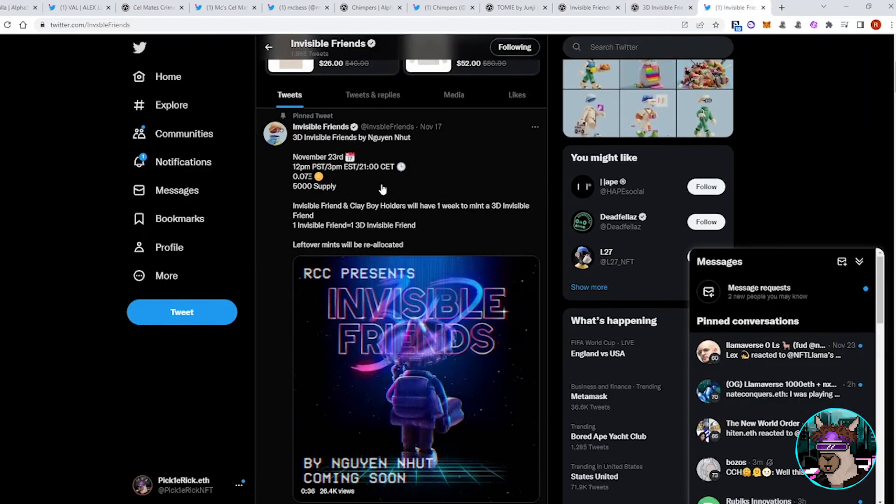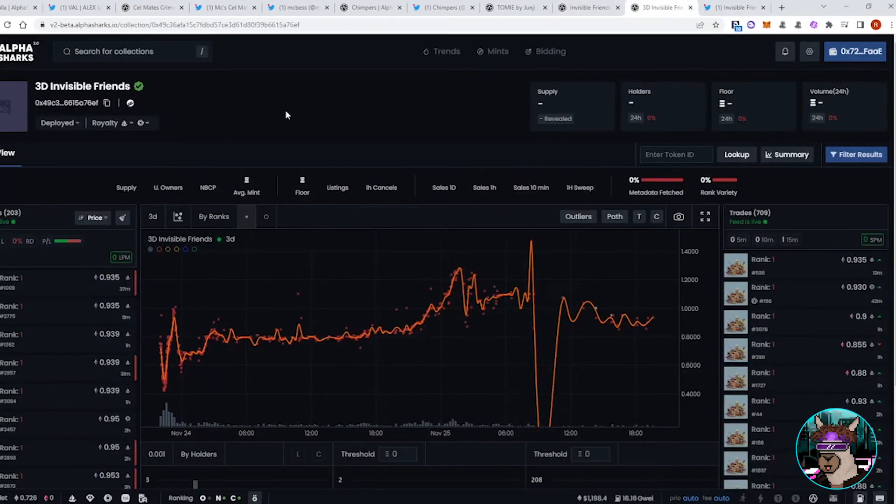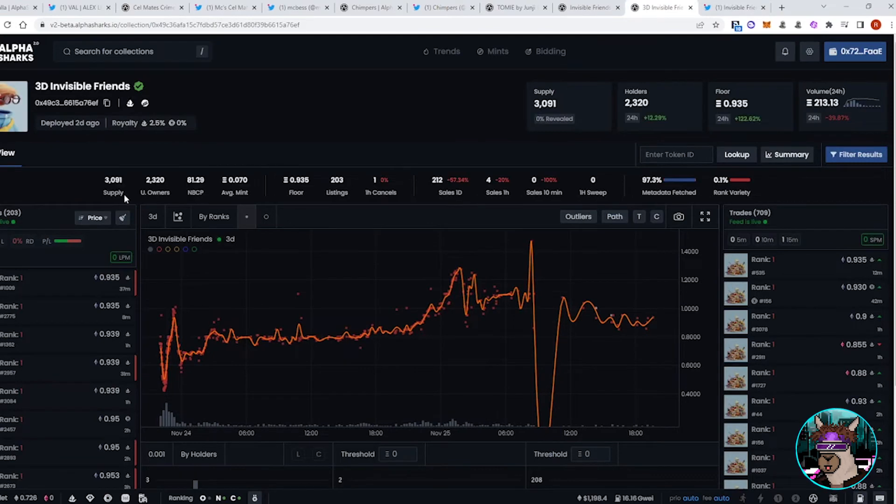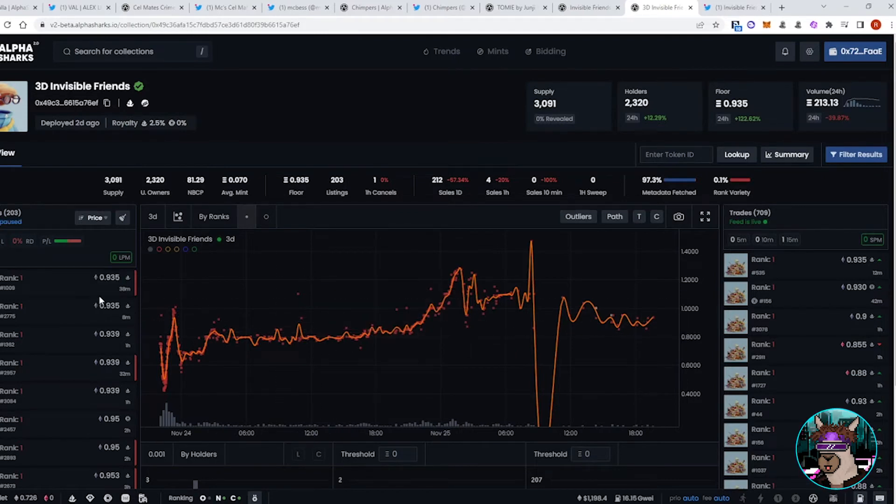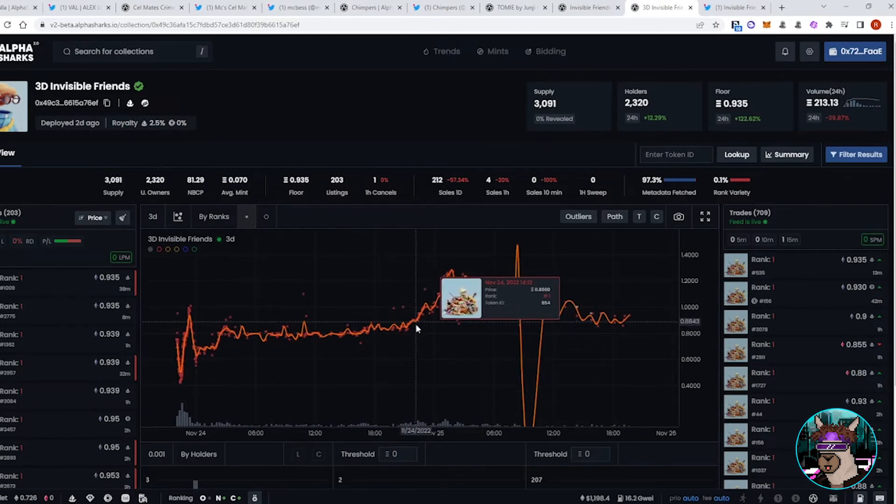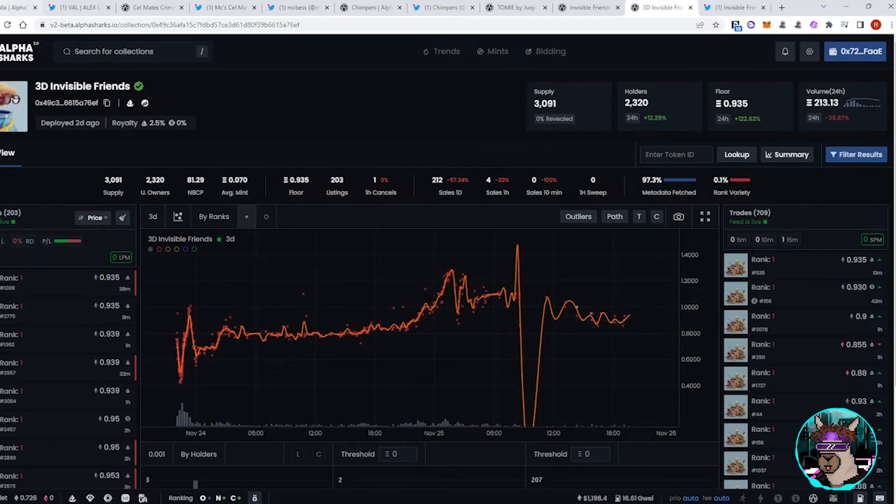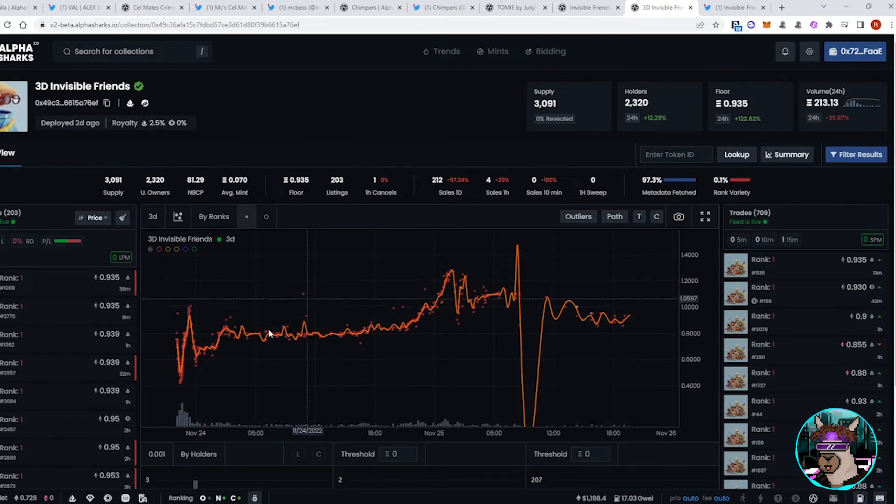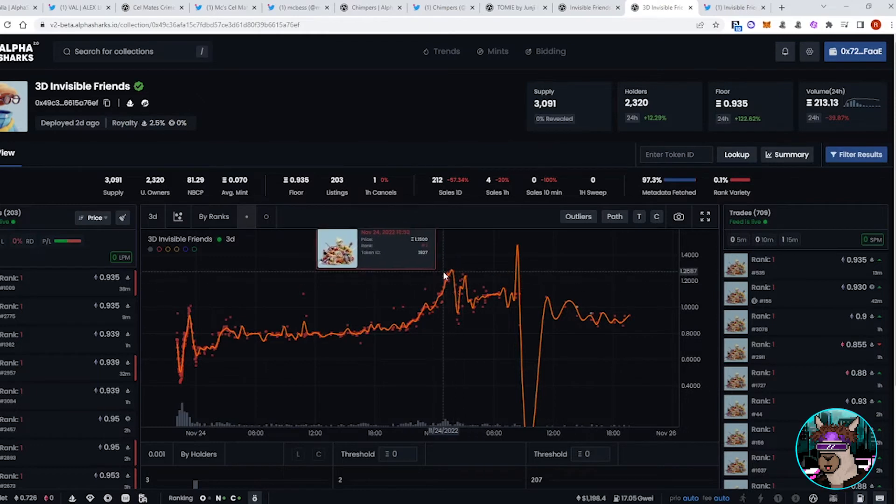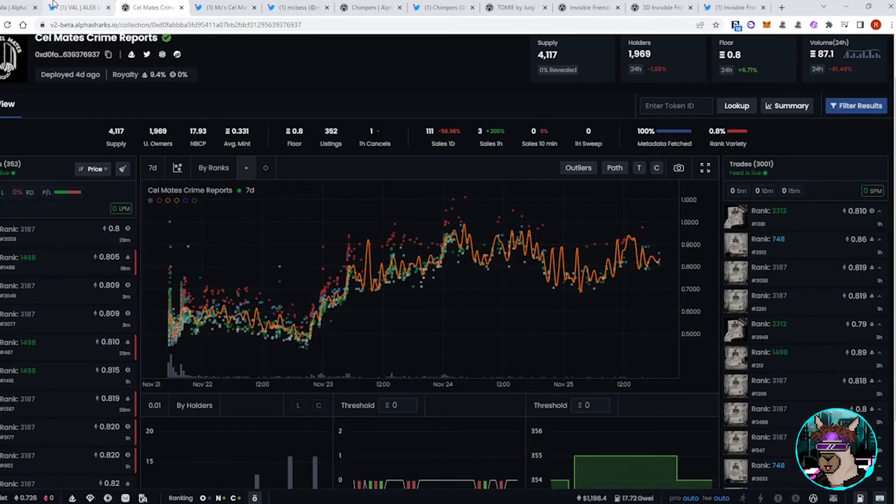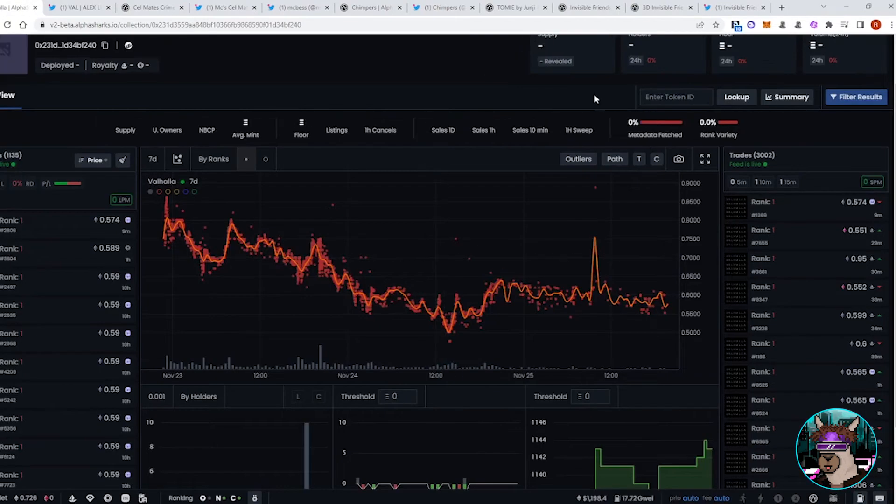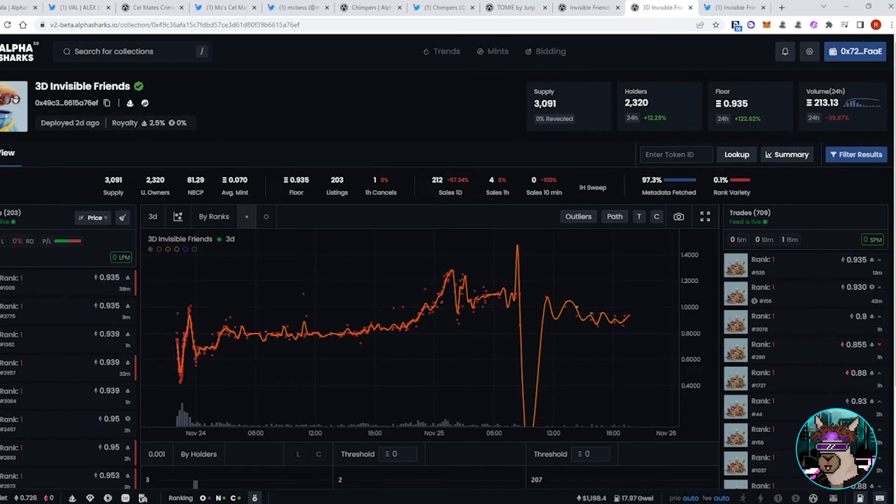And then, of course, we had the Invisible Friends 3D drop. This still has not sold out yet, but it's been seeing steady volume over the past few days and holding up 0.93 floor. I think I saw it earlier. It was like around 0.6. With the Valhalla Mint, people were probably focusing on that. And then they kind of, it seems like the focus kind of shifted over to Cellmates and the 3D Invisible Friends as this has slowly gone up to, it looks like it actually hit 1.2 for a little bit. Cellmates, steady volume while Valhalla volume has kind of slowed down. So look for this to see a little bit more dip as the supply gets larger.